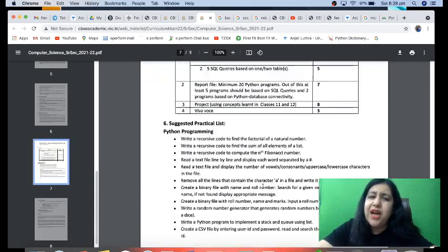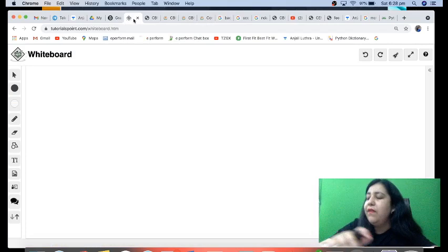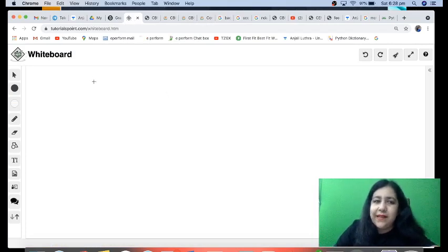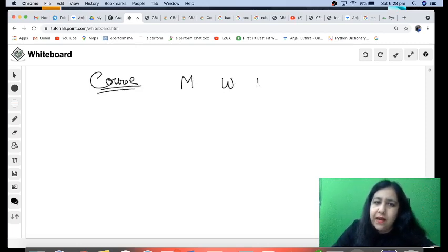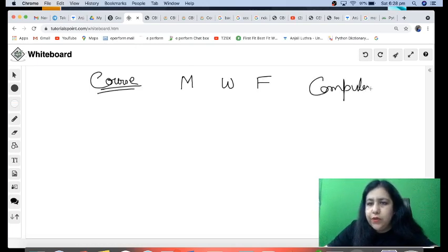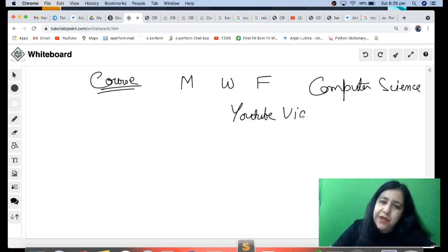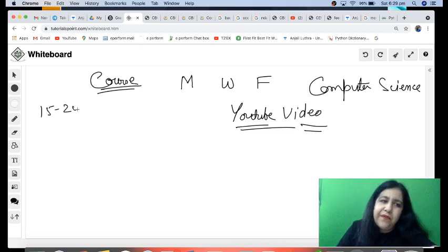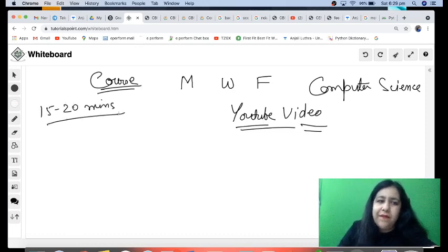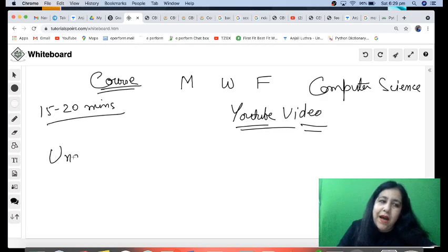So that is the syllabus — it's very manageable. We will be doing all the programming questions and I will also help you in making the project. Full support will be available on the channel — whether it's making the project file, practical exam, or theory exam, everything will be done here. Now let's see how our course will run: every Monday, Wednesday, and Friday a Computer Science video will be uploaded on YouTube, somewhere around 20 to 50 minutes long, covering the topic.